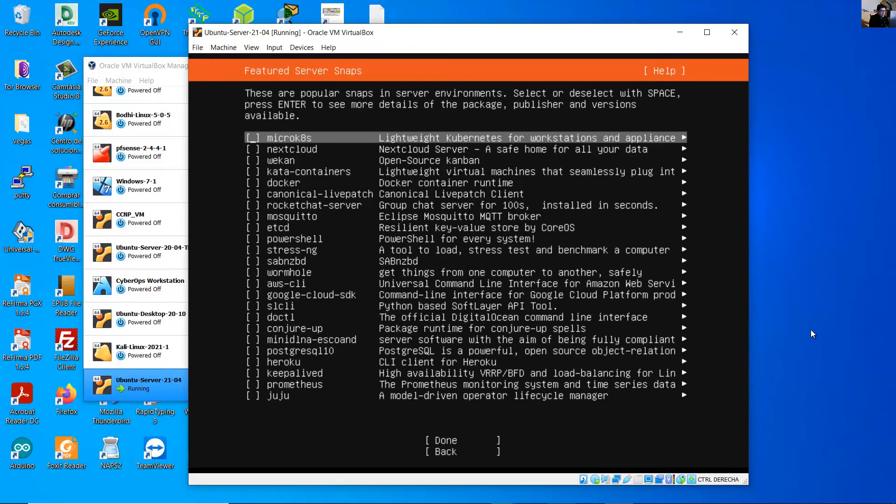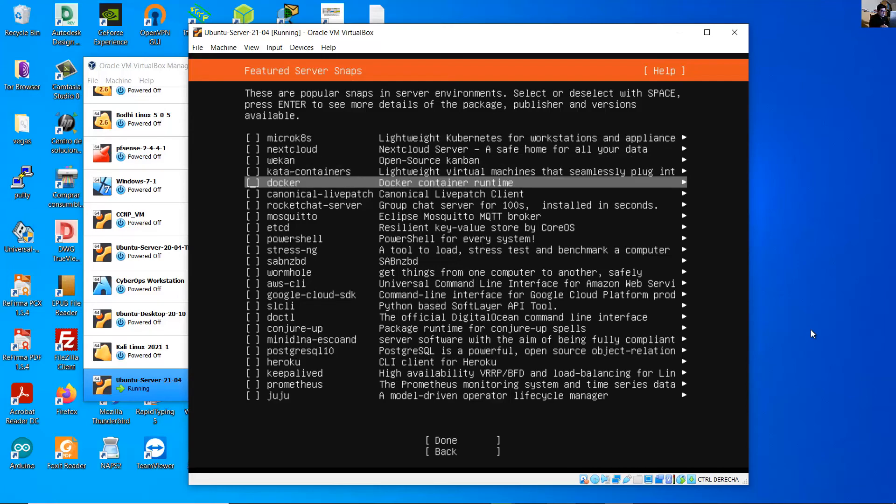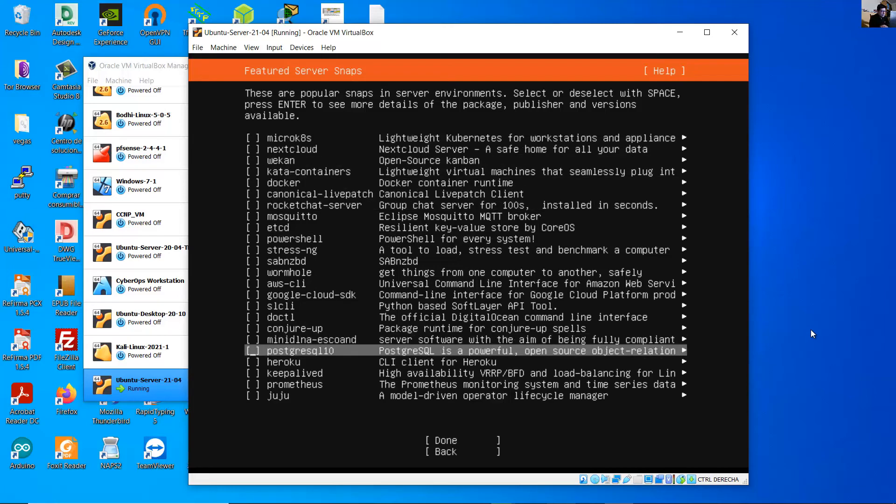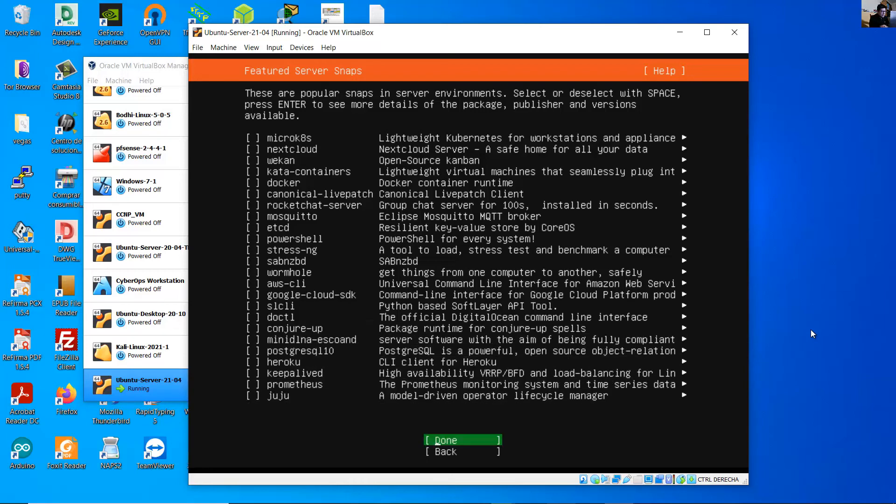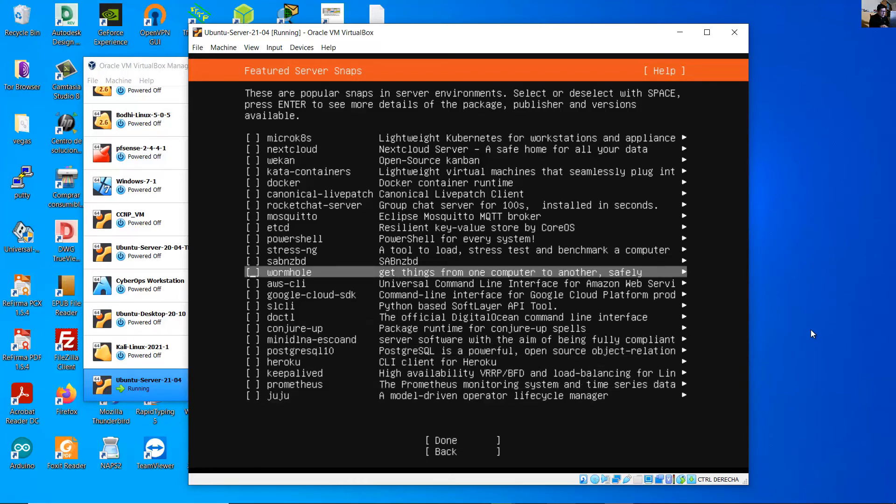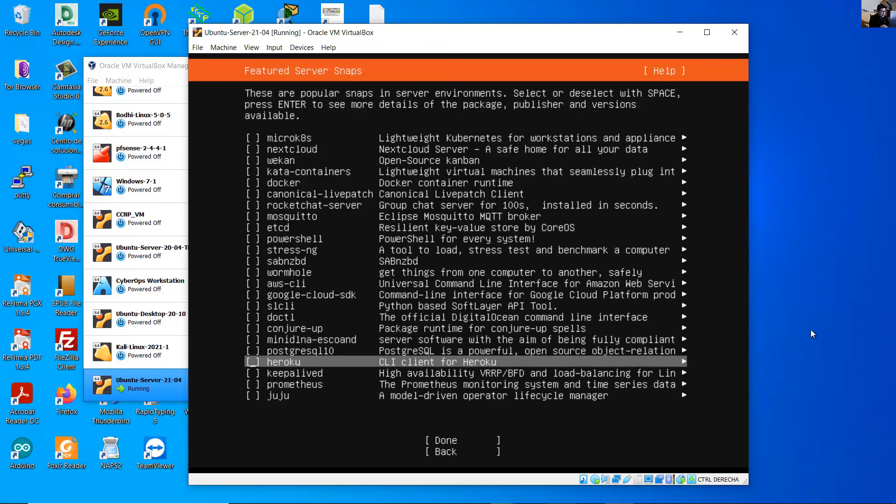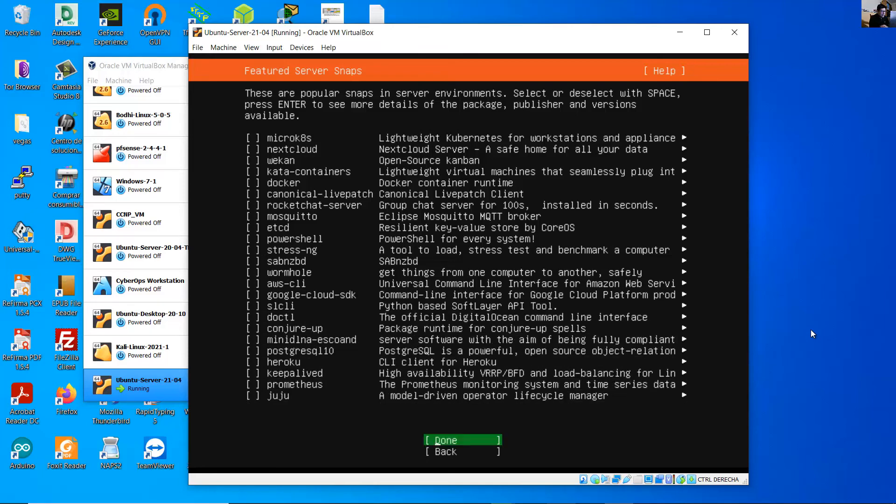These are server environments you can select. Install any that you want. In my case I will install later when necessary. Done.